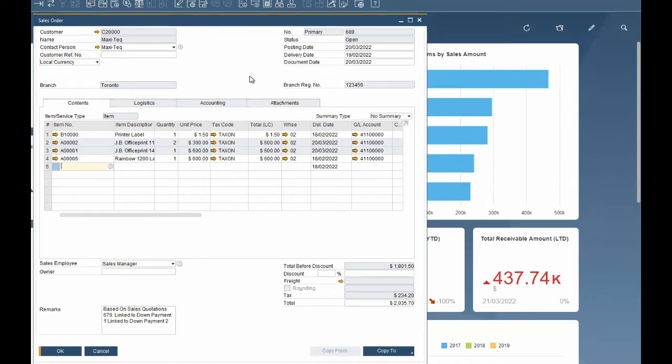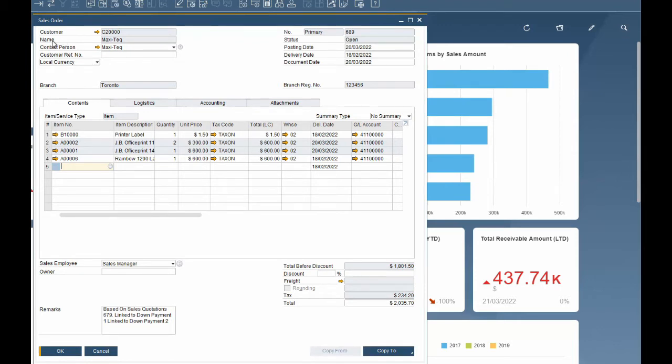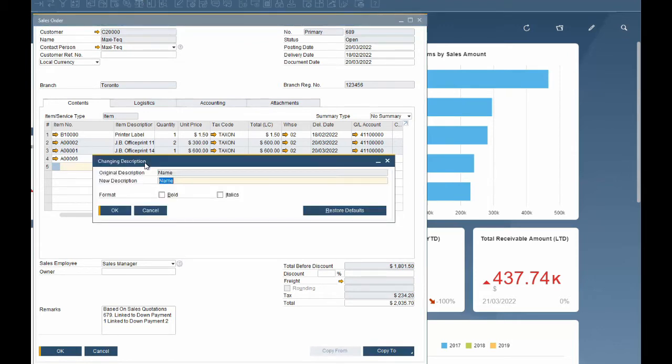You may want to change the name of a field in SAP to better resonate with your users. For example, you may want to change the field name for the customer on a sales order to client. To do this you hold down the control button and double click the field you want to change.